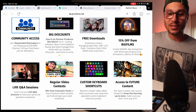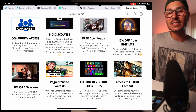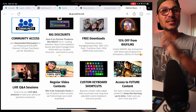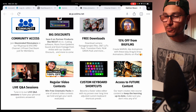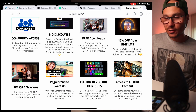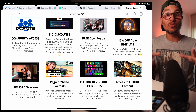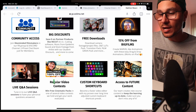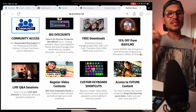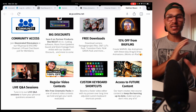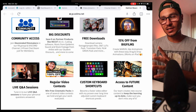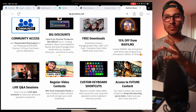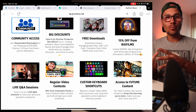We want to run regular contests — we've already done one in the past — and I want to include more Q&A calls in the Facebook group and other communities, especially once we have the private community up and running in the future.